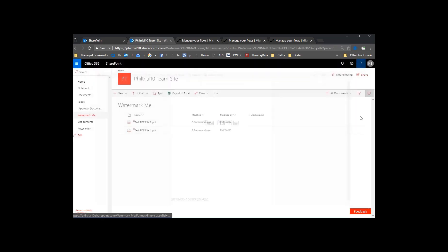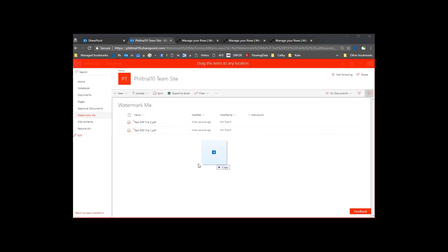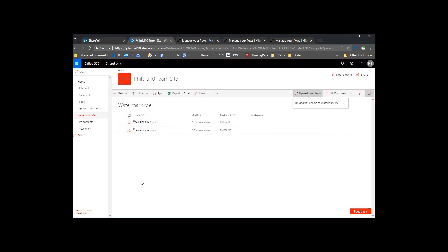So there in about three minutes, we've got the process of hooking up a third-party component to do PDF watermarking in SharePoint.